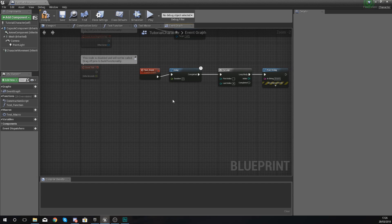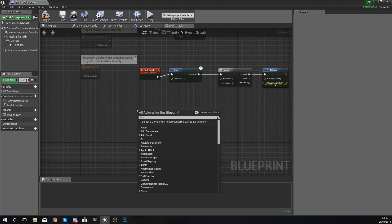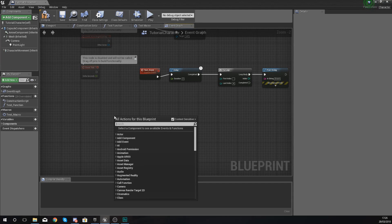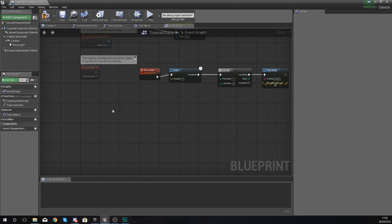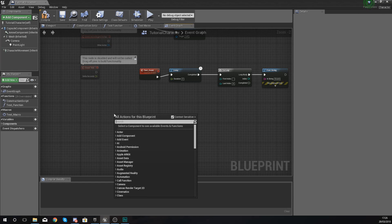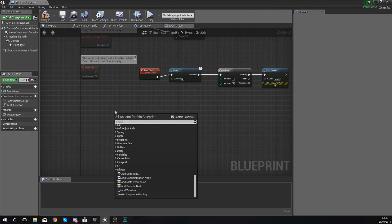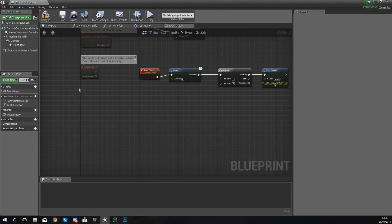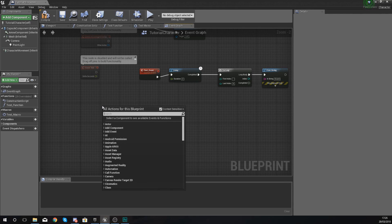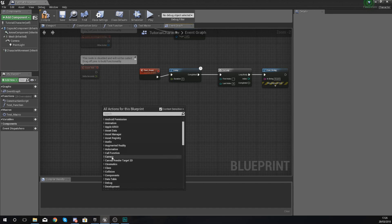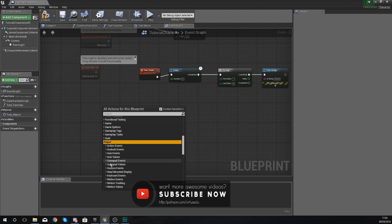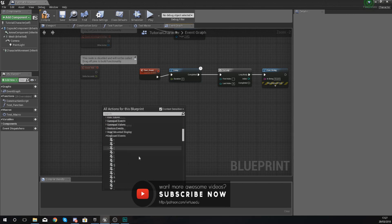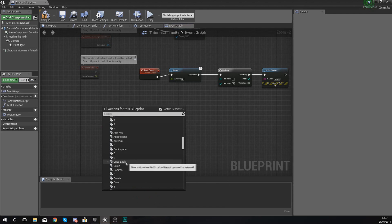What I'm going to do is show you one way that we can set this up and use it. I'm going to set up a Switch on Integer node and hook it up to an input. I'll use an input that's already set up — I'm not going to create one in the project settings. Instead, I'll just right-click, scroll down, find my inputs, and get a keyboard event for the letter B.